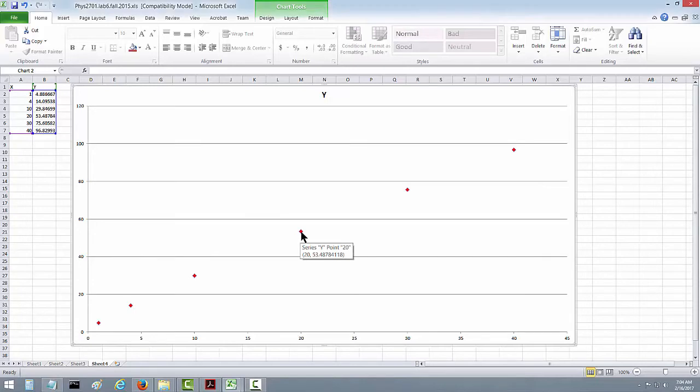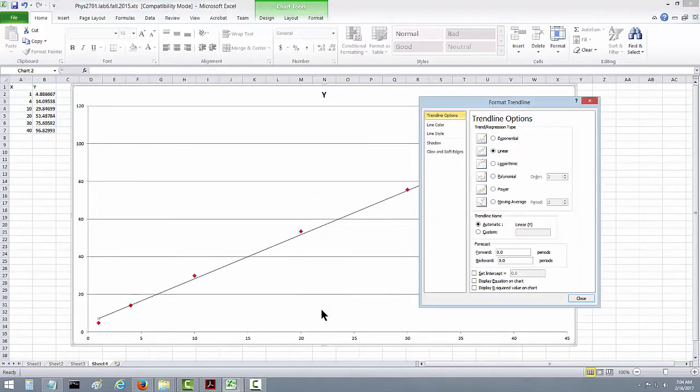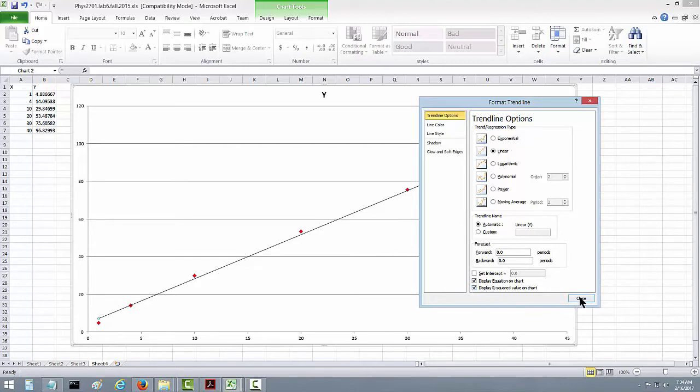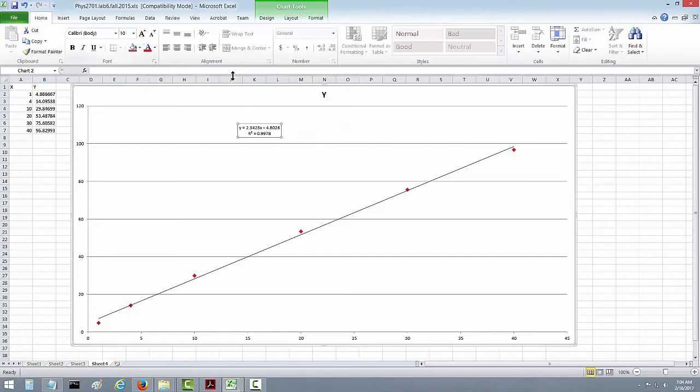Right click on a data point. Say add trend line. It defaulted to linear. Let's click on these last two options to give us the equation. And the label is pretty small here, so let's make that bigger.